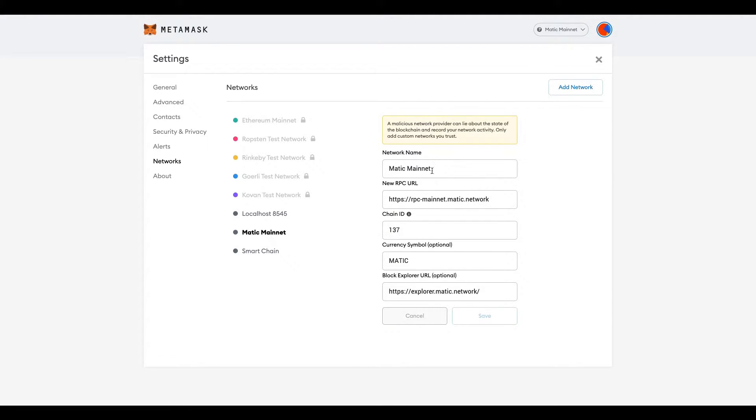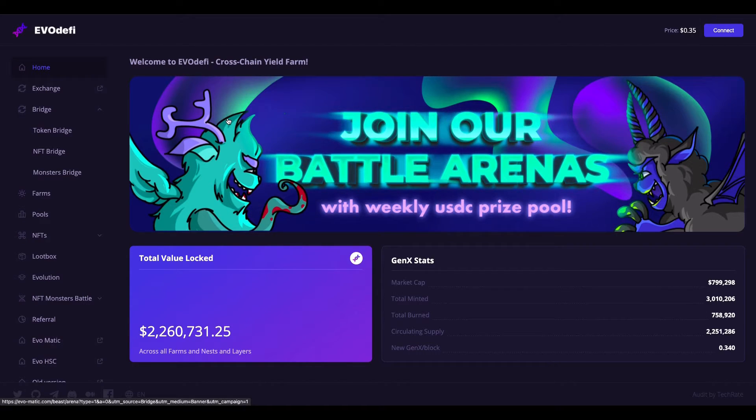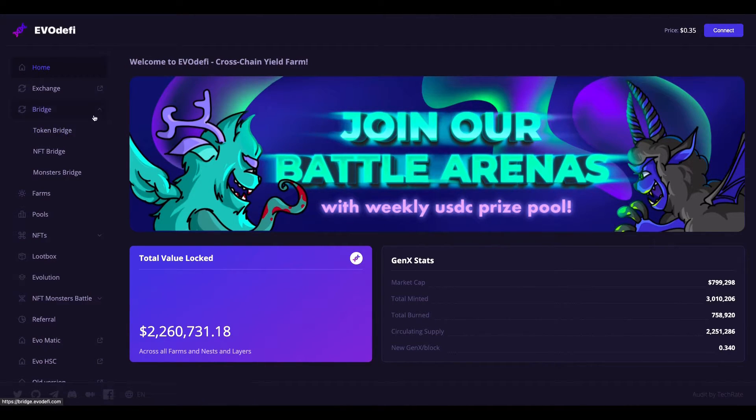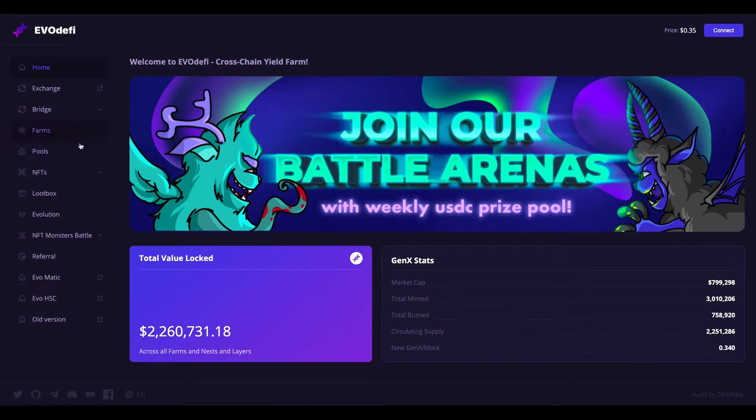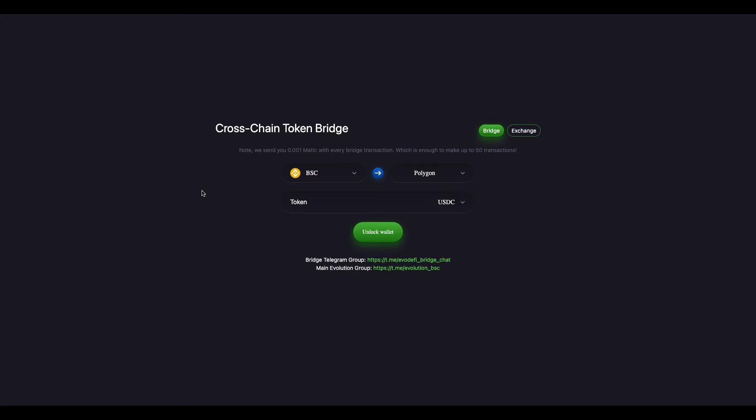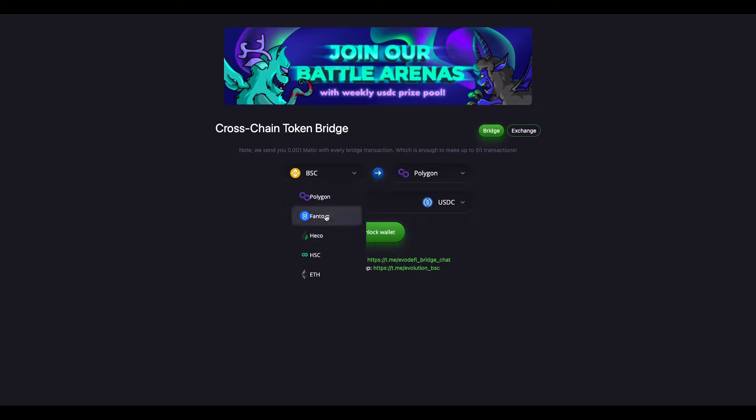So the first way that you could do it, but I wouldn't recommend for the first time, is a website called EvodeFi.com. You go top left, there's a bridge tab, so you hit the token bridge. You would have your crypto either on the ETH or BSC network.